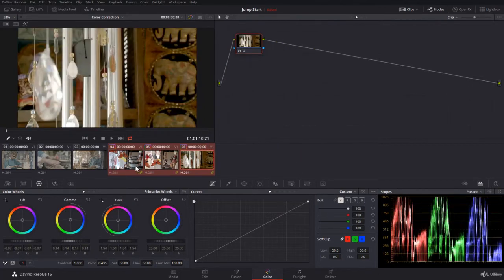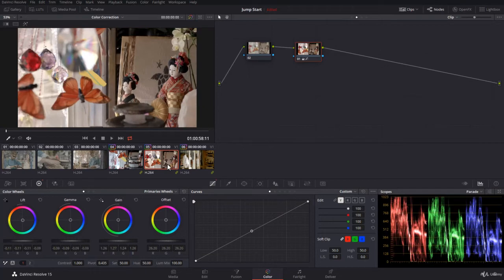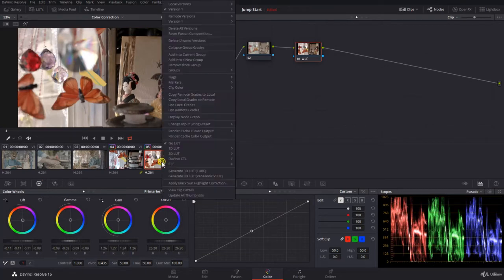Now you know these clips belong to a group because of the chain link just over here. You have the chain link here — it means this clip belongs to a certain group. To know which group it belongs to, you can right-click and go to 'Groups', and here it is: it belongs to the group 'doll'.